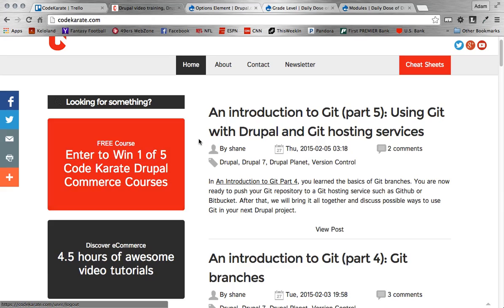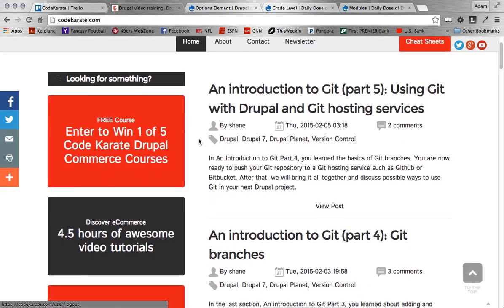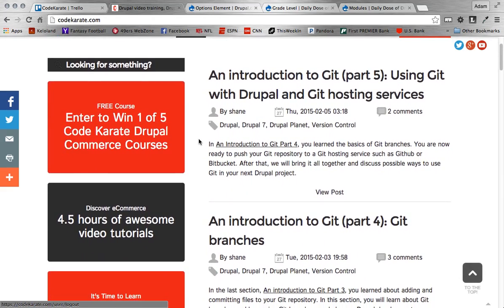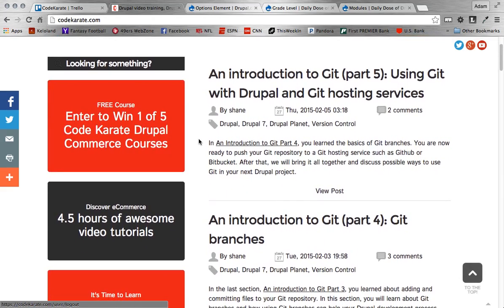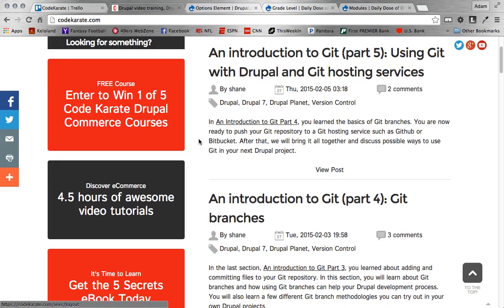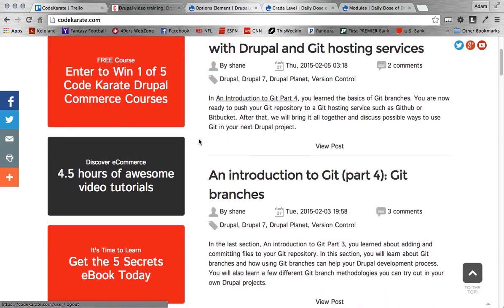Also, one thing I want to point you to is we do offer a five-part Git series. Just recently released this. Includes everything you would need to know about Git.